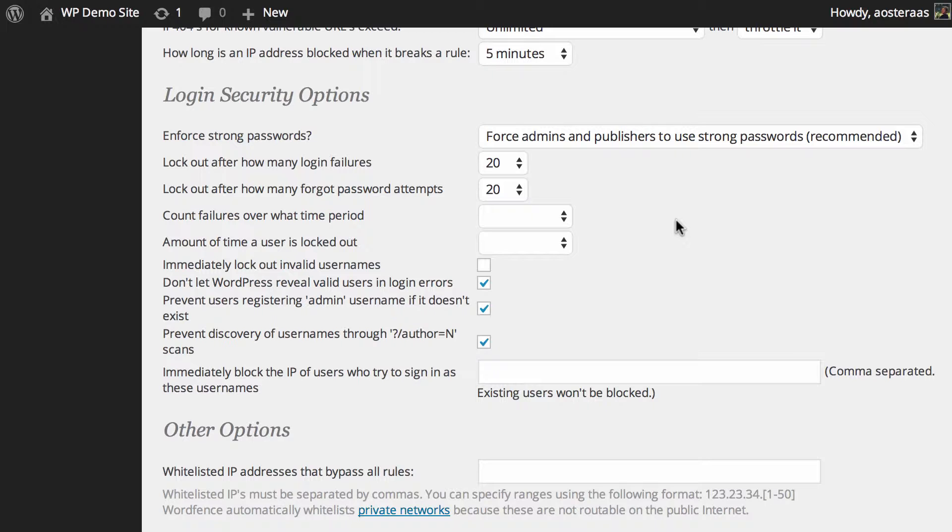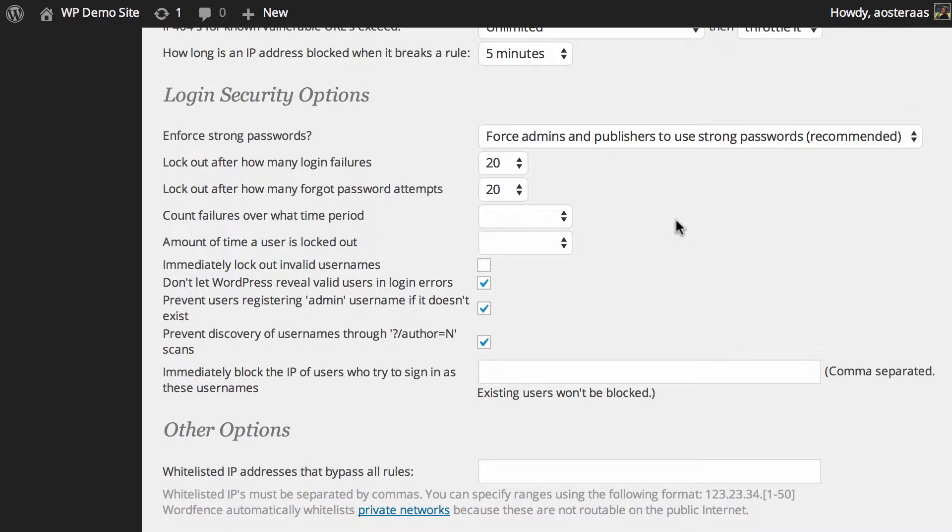We're going to kick off with the first option here and that is to enforce strong passwords. At the current security level, which is level 2, the default security level for WordFence security, it's only going to force admins and publishers to use strong passwords. That would be authors, editors and administrators who are required as they are the roles that are able to publish by default.